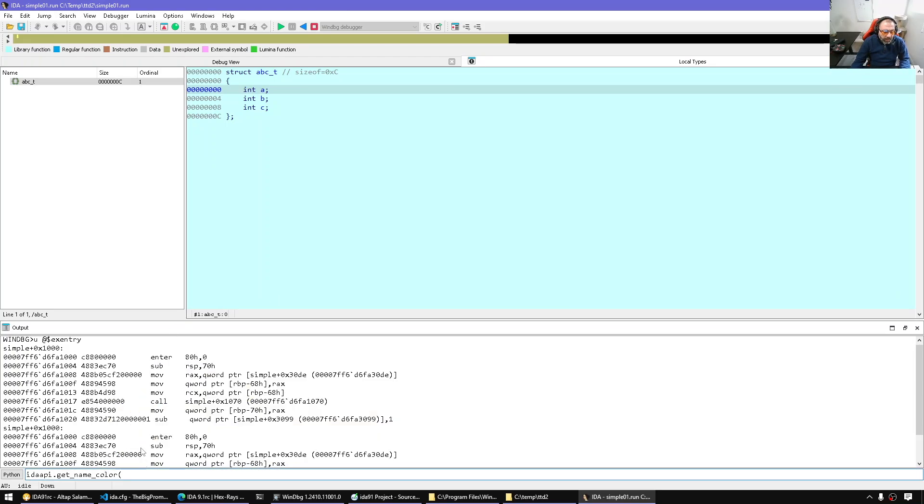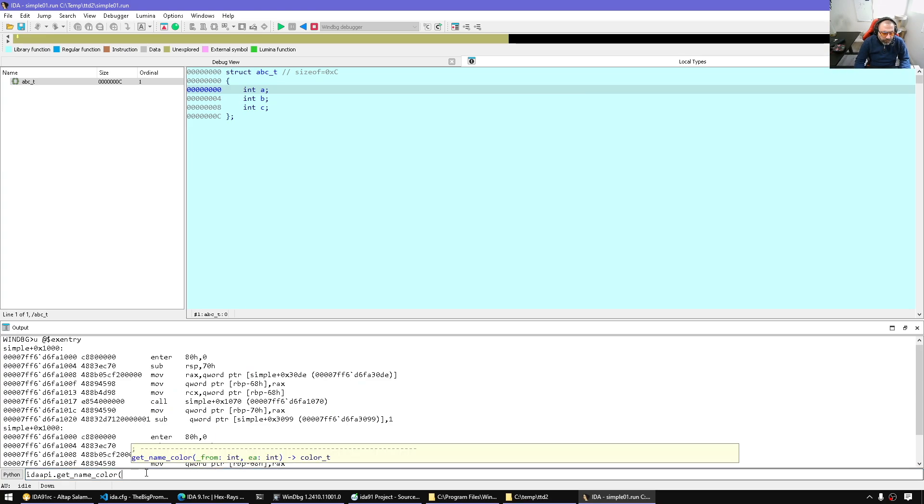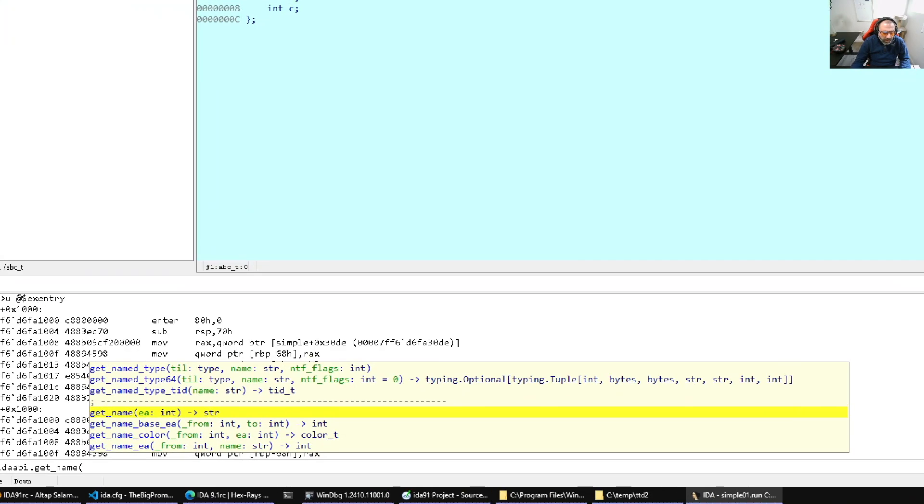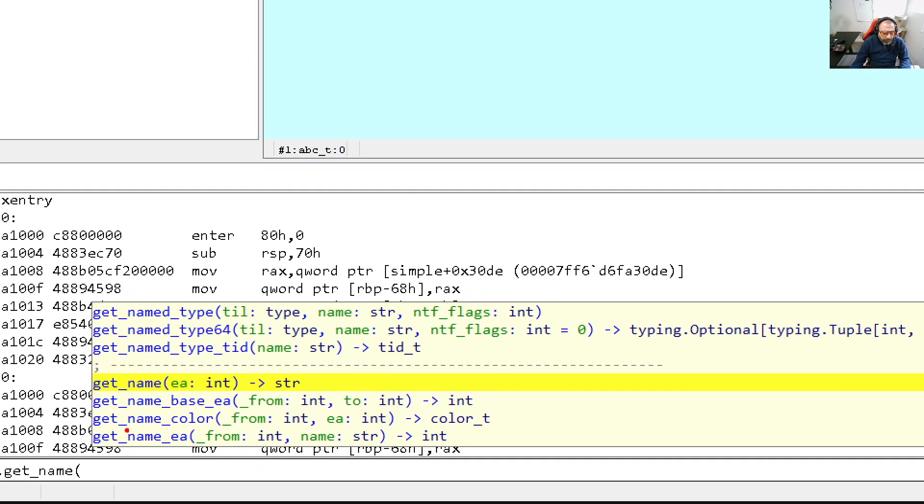For example, look at the getName here. Let's keep the cursor. For example, you see here EA ints. The arguments, no more QString, is a string, and so on.